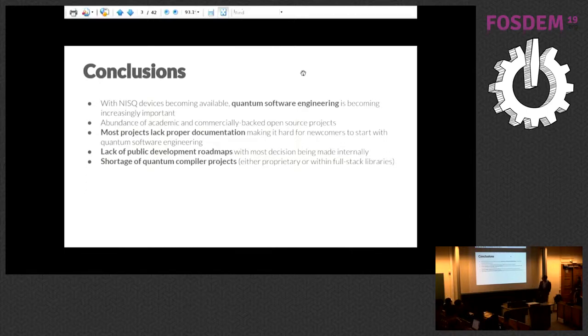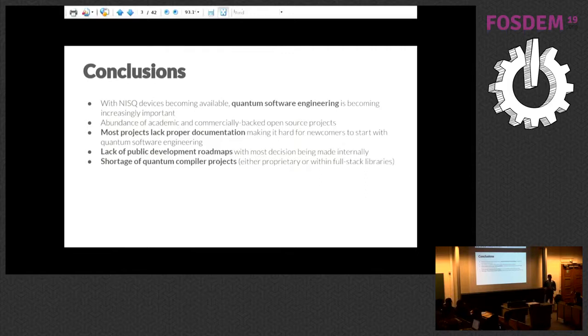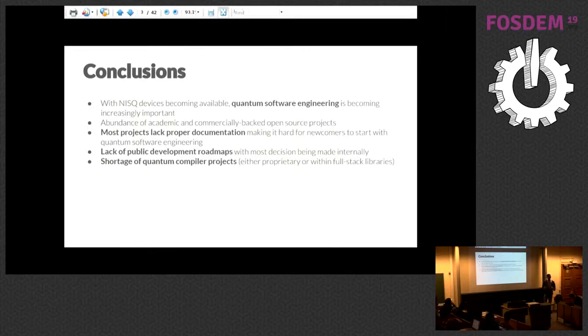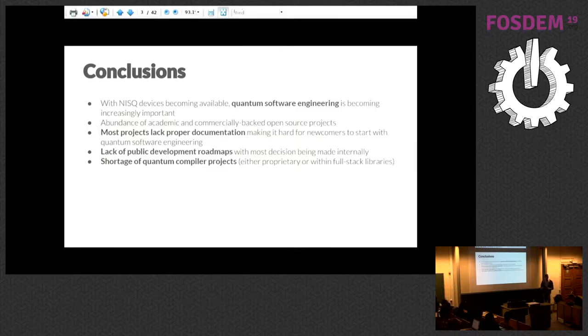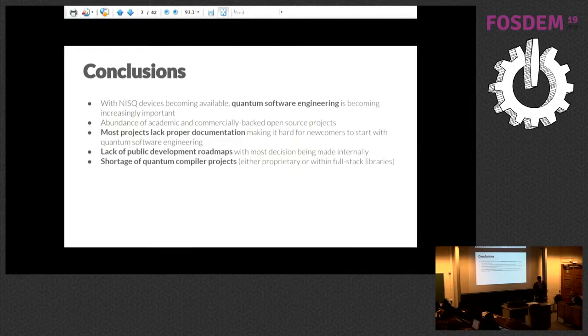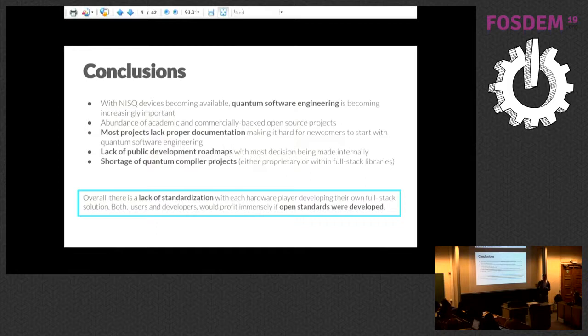In terms of conclusions, with these near intermediate scale quantum devices, so-called NISQ devices, quantum software engineering has become a thing. There's a lot of projects out there, all accessible on GitHub. But the problem is they lack proper documentation. It tends to be difficult when you're deep in the weeds to assume the neutral role of a beginner and write good documentation. That's why we think people can really contribute meaningful things there. There's a lack of public development roadmaps where people can understand how they fit in. In case someone is interested, there is a shortage of quantum compiler projects. Some exist within hardware companies but aren't open sourced. There's room to work in that area. Overall there's a lack of standardization, and we think everyone would profit from building transpiling tools and things that help make the average software developer's life easier in that space.